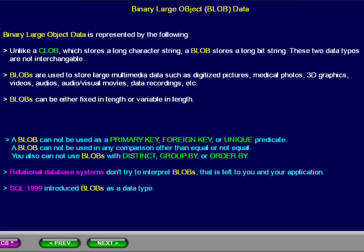BLOBs can be either fixed in length or variable in length. A BLOB cannot be used as a primary key, foreign key, or unique predicate. A BLOB cannot be used in any comparison other than equal or not equal. You also cannot use BLOBs with a distinct, group by, or order by.